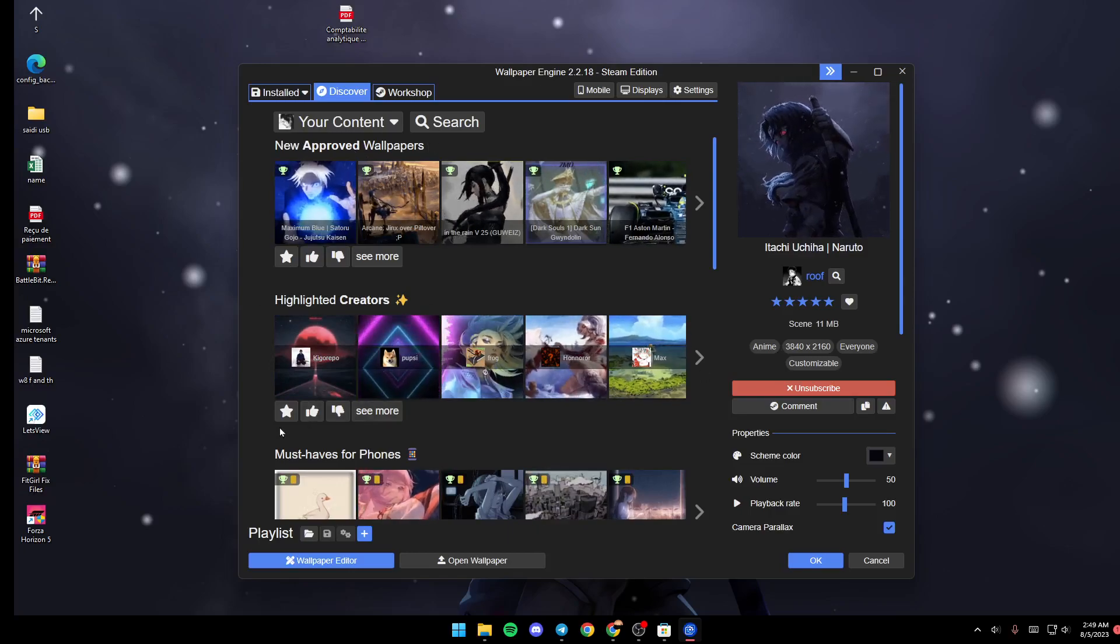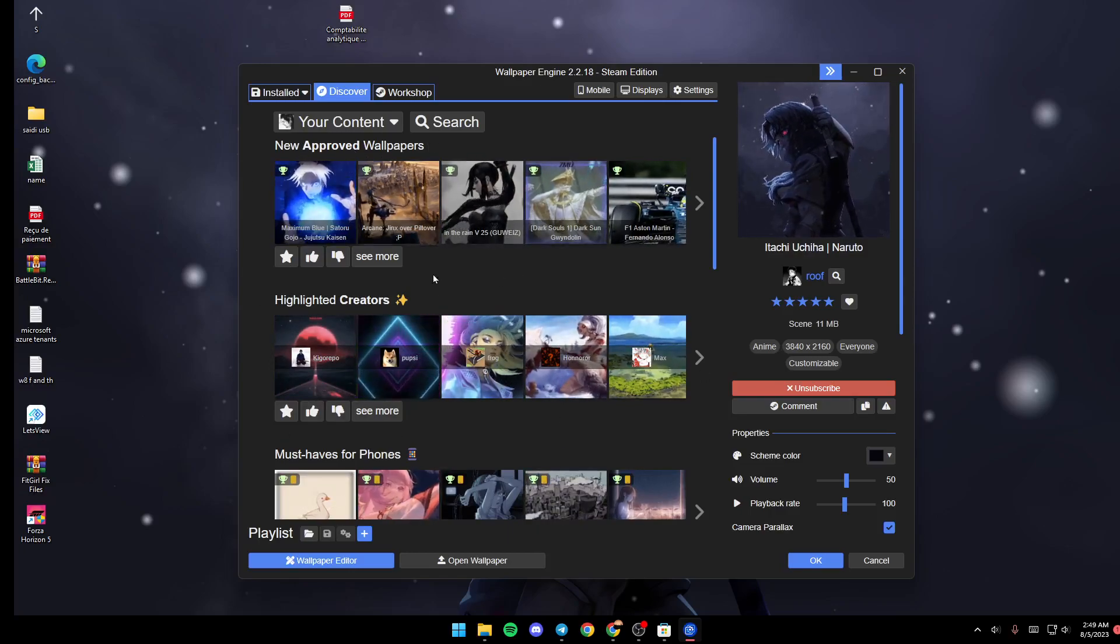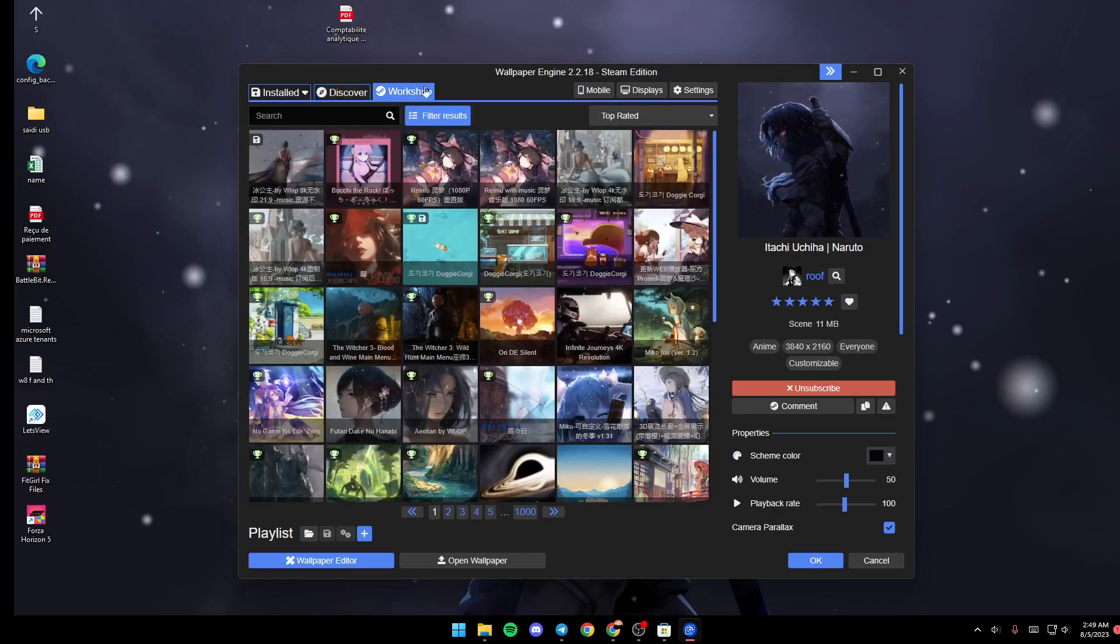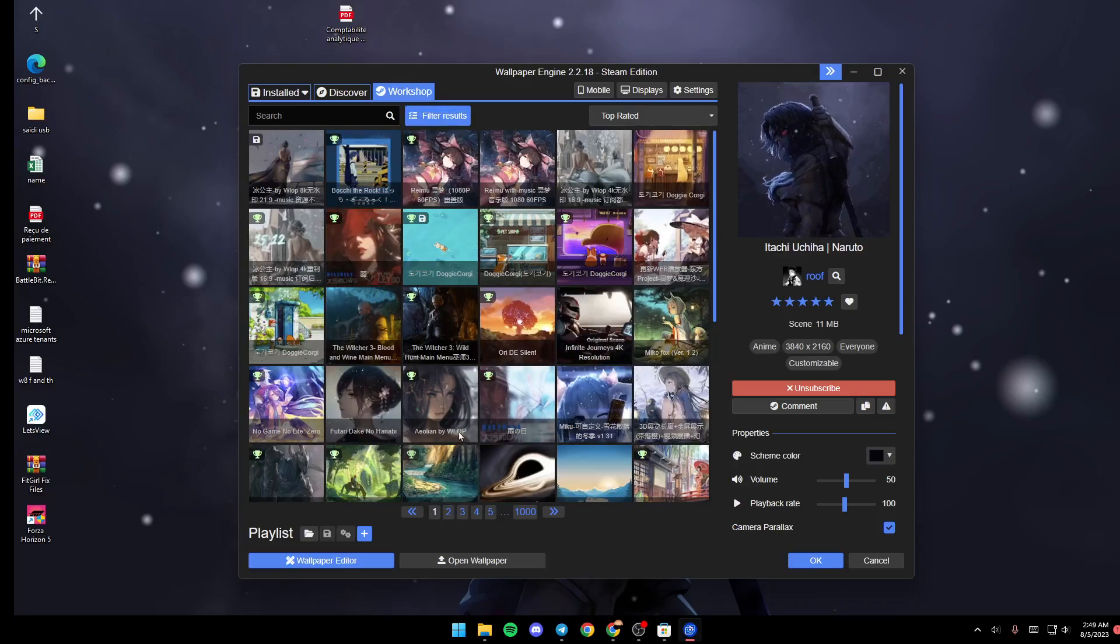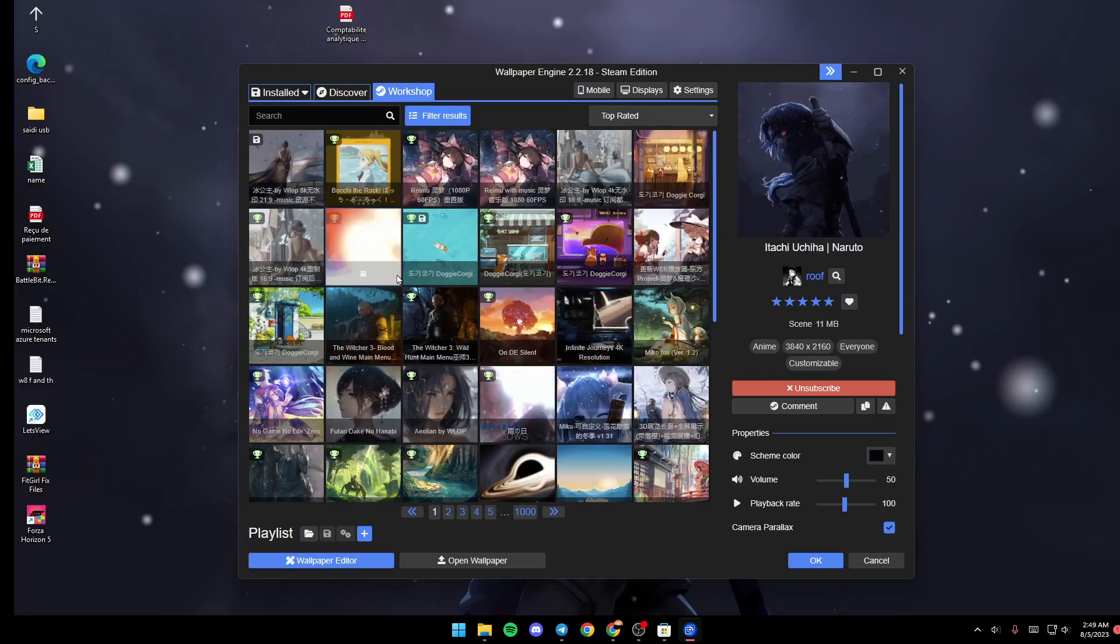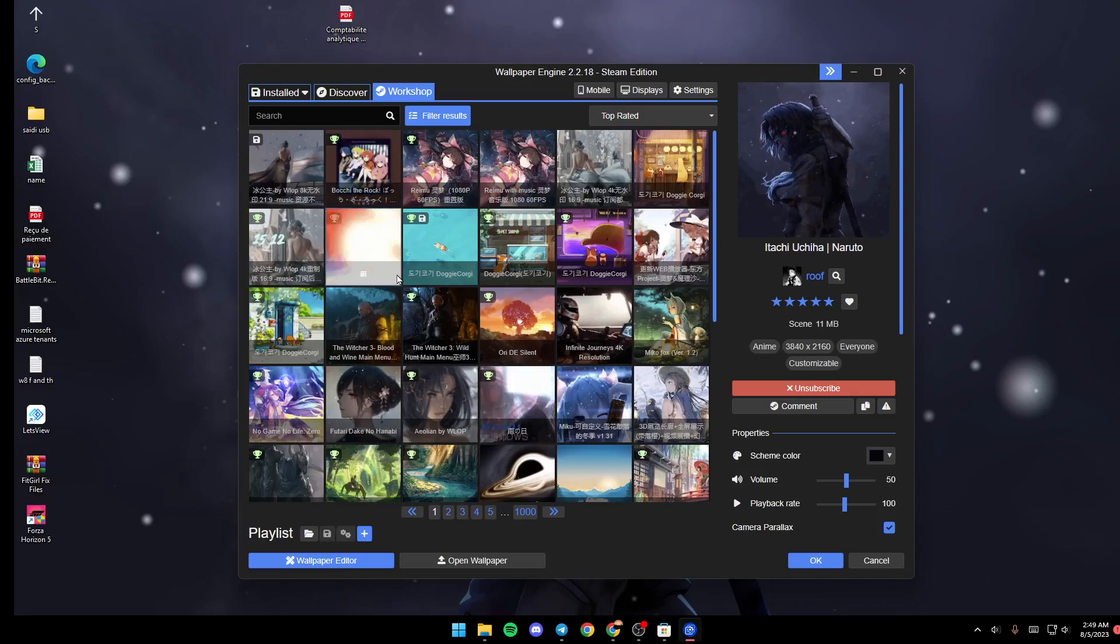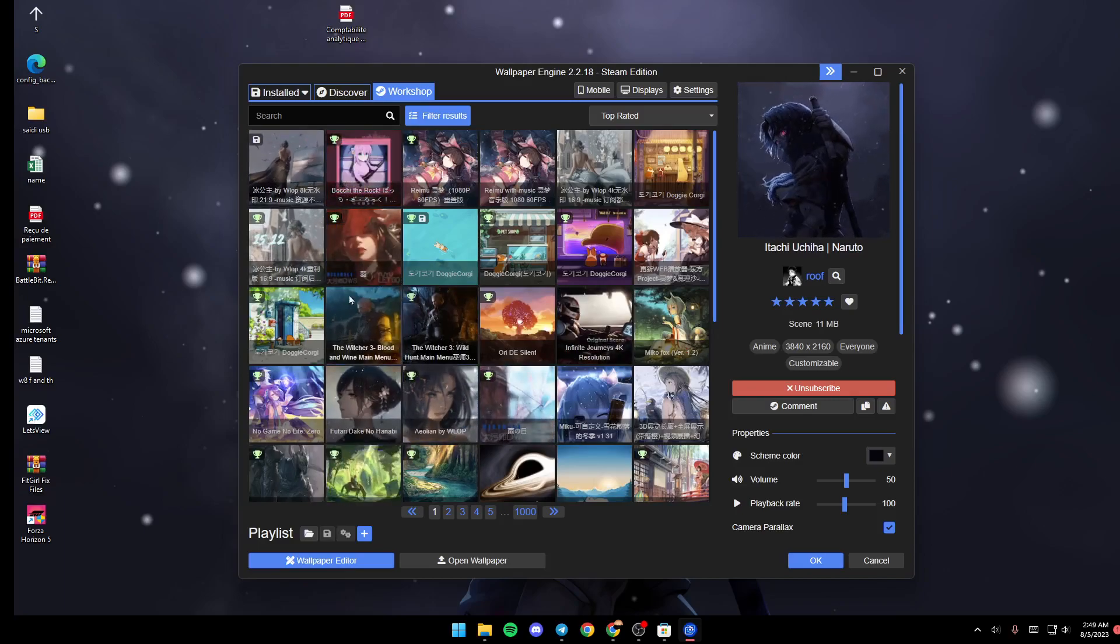If you go ahead and click on Workshop from here, you're going to find a very big list that includes all of the available wallpapers that you can download from Steam Workshop.